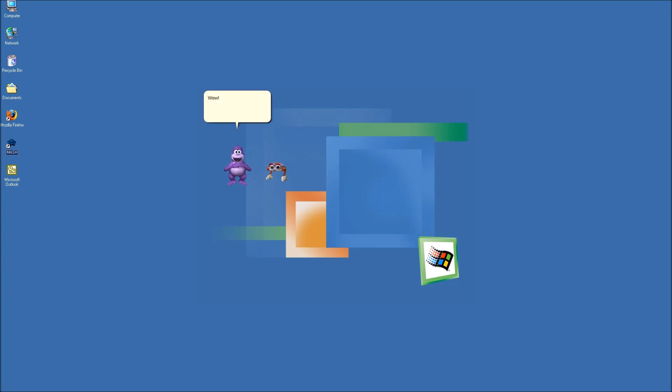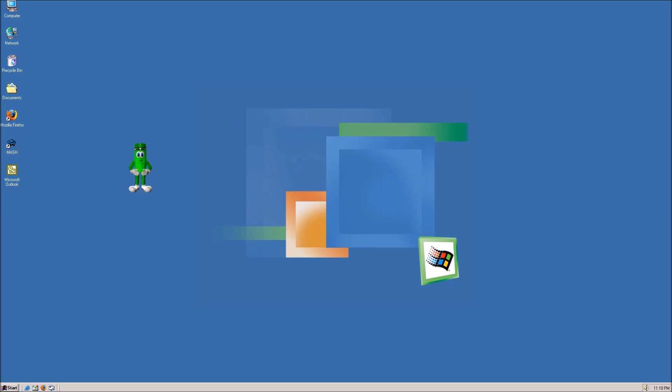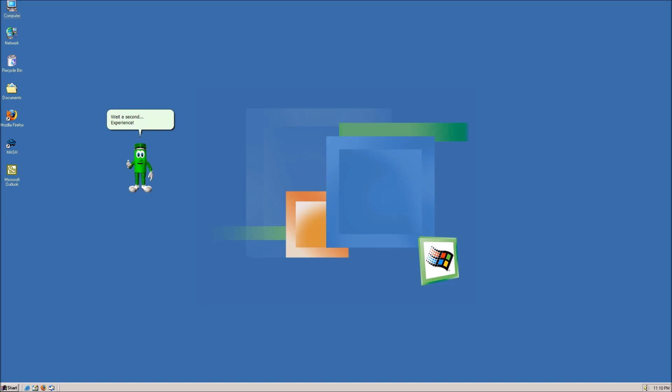Wow! You were actually stupid enough to believe it. It literally says show desktop below it. I can't believe you are that stupid. That was mean. Gosh, this experience is so tiring. Wait a second. Experience. XP. Yeah. I got an idea.